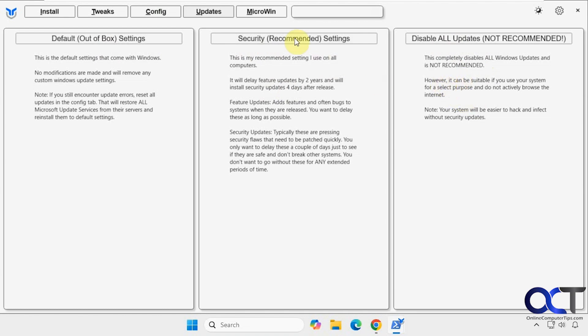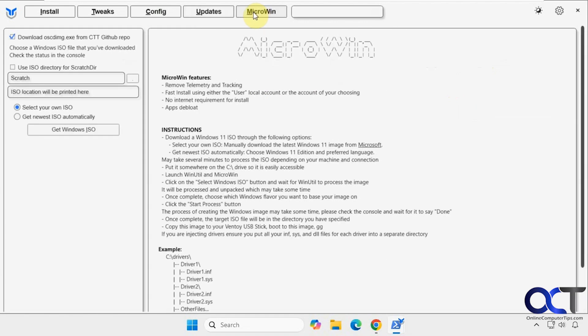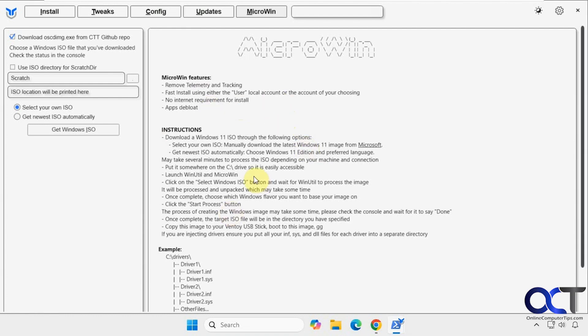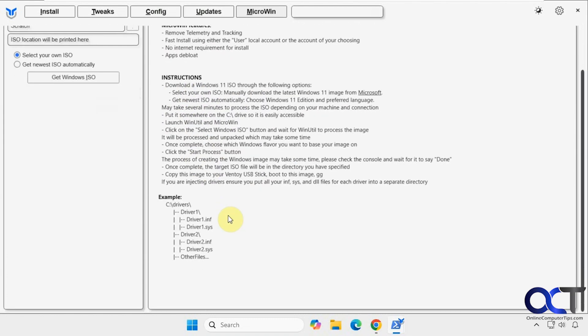All right, and then finally we have the micro win section here. So this is used to create a debloated ISO file of Windows that you could use to install Windows. So that way after you install it you don't have to come back and debloat it manually, because it'll already be debloated and tweaked for you. So it tells you here it's going to remove telemetry and tracking, fast install using local account, no internet required for install, and do an application debloating. So it gives you some instructions here as well.